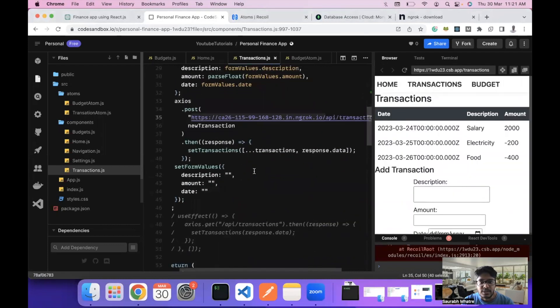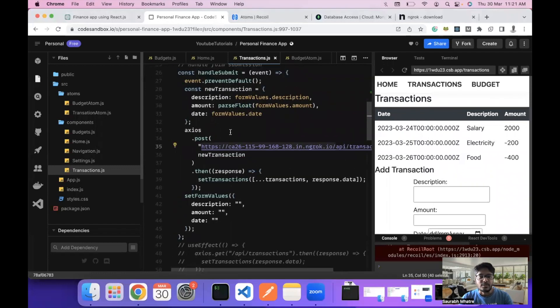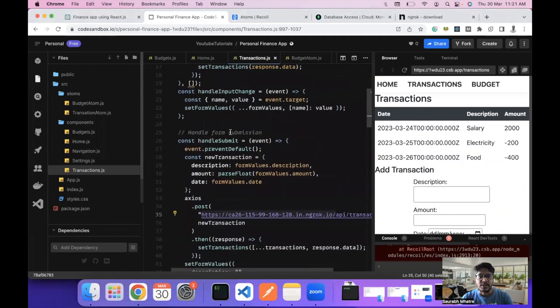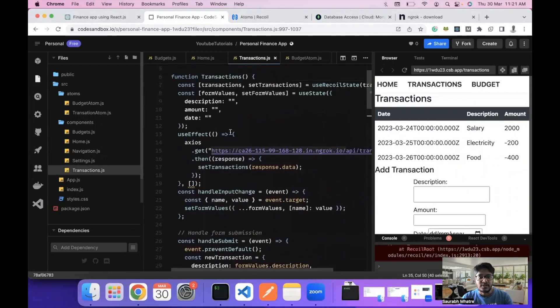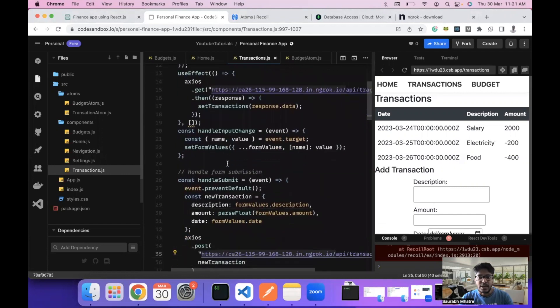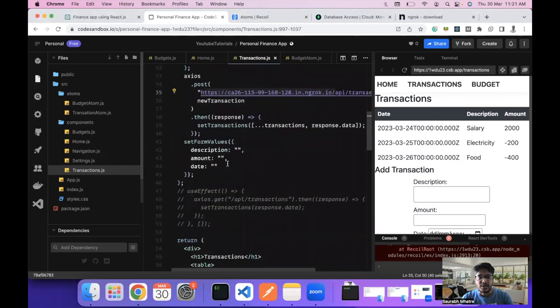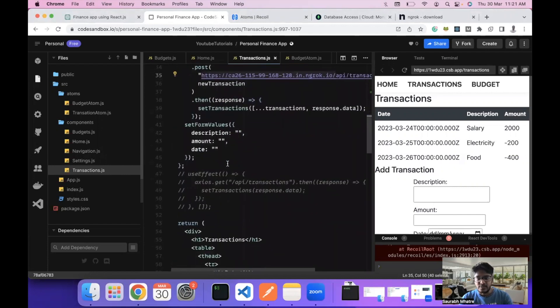So this is how you can create a full-stack app in which we are able to add data, update data, and get data back from the server. That's it from my end for today — thank you and have a nice day, goodbye!